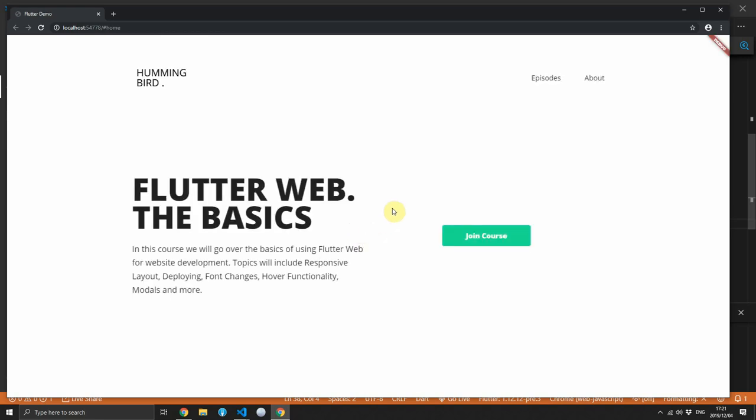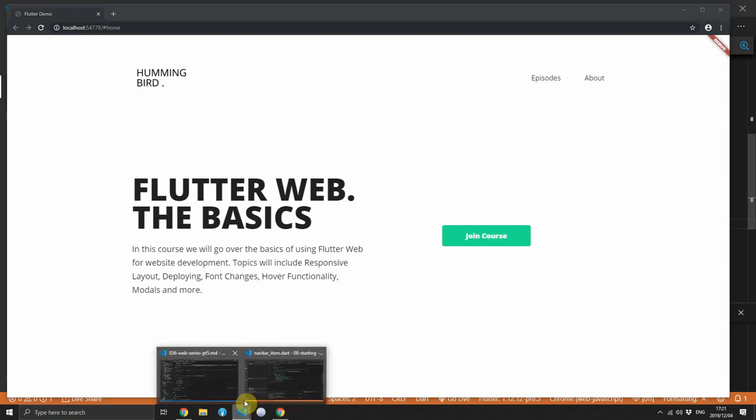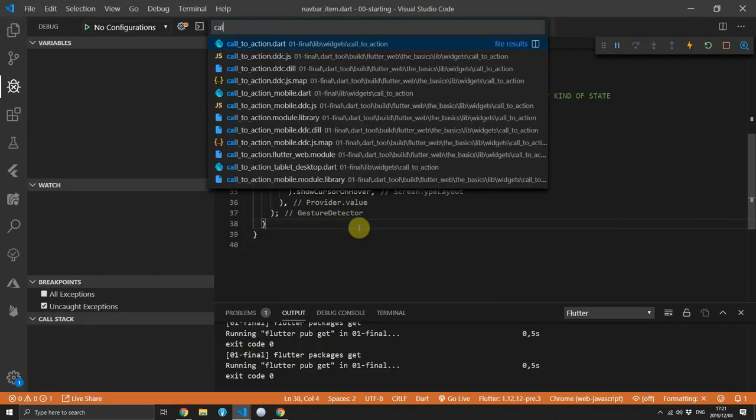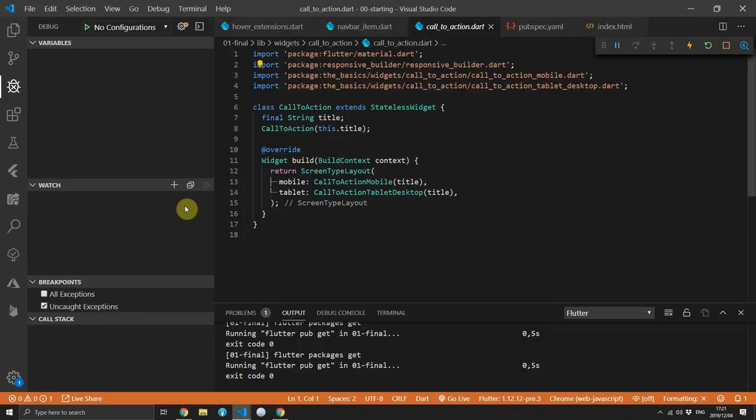And just to test it out, if you run the code and hover over your navbar items, you'll see that your cursor changes to a pointer or the pointer changes to a cursor, whichever one is correct. Then we can just add it to the call to action button as well.